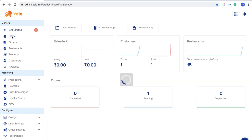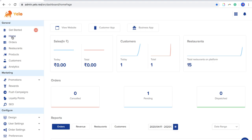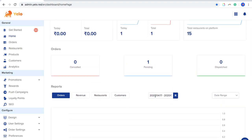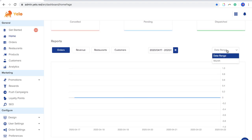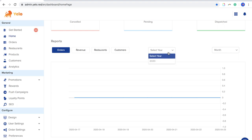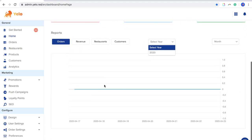The main settings start from the Home button. The Home button gives you a real-time analysis of what is going on in the platform in terms of sales, customers, and the restaurants you're working with. You have numbers divided by today's figures and the total number of sales. This is separated into sales, customers, and restaurants. You can also see the number of orders and their status, and generate reports by year and month.